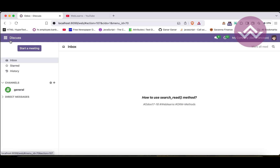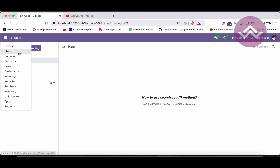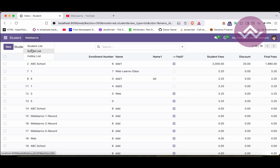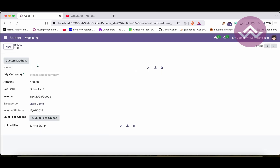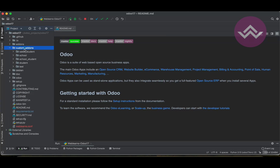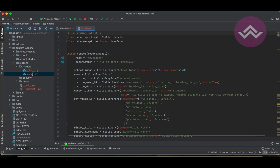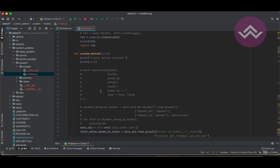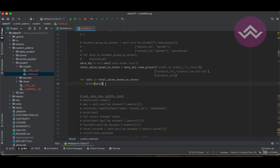Let's see how it works. Inside our custom method, once I click this button we will produce some output. In the custom addons student models, this is our custom method.